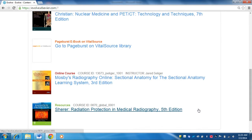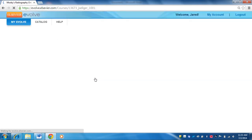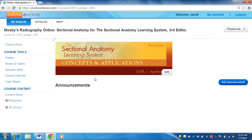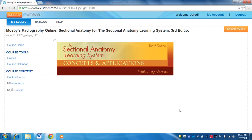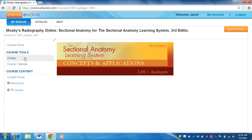I'm going to show you just real quickly a little bit of the functionality of the online courses. I'm going to change this to student view so this will be what you see. The first thing you get is sort of the dashboard for the course that you're in. This one is the sectional anatomy learning system. On the left hand side we have multiple menu tabs: course home, grades, course calendar, resources, and the course itself.